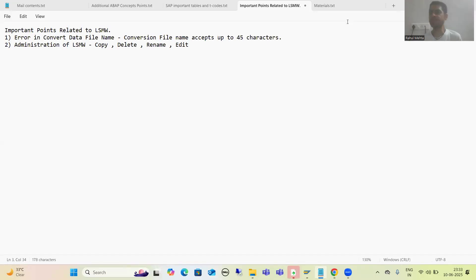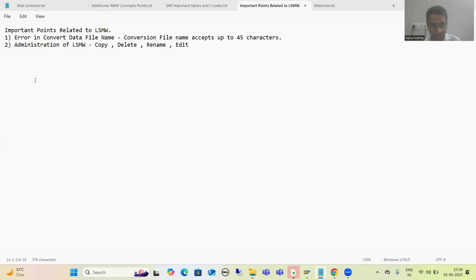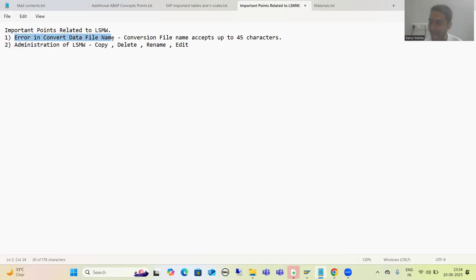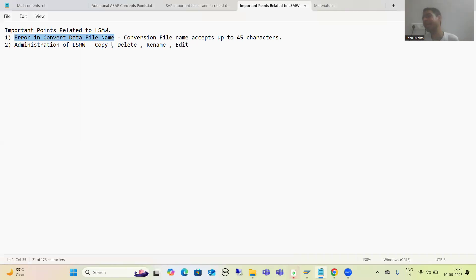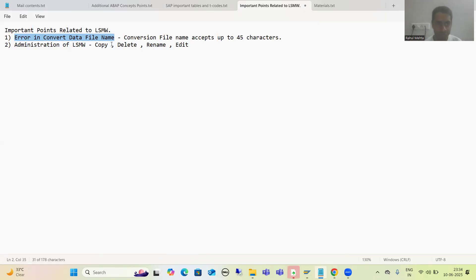Hello everyone. In this particular video, we will cover the important points related to the LSMW. Whenever participants are doing the practical for LSMW, they are getting the error in convert data file name. So firstly, we will replicate it and then we will see what is the solution for the same. On a frequent basis, I'm getting mails about this - they are doing the practical for LSMW and they get stuck on this particular step.